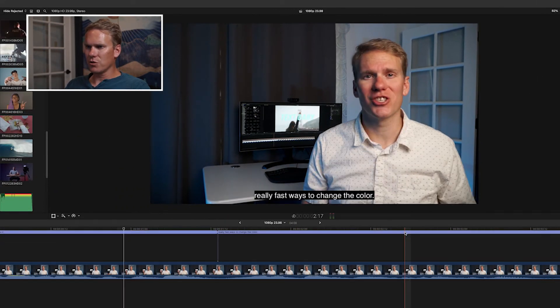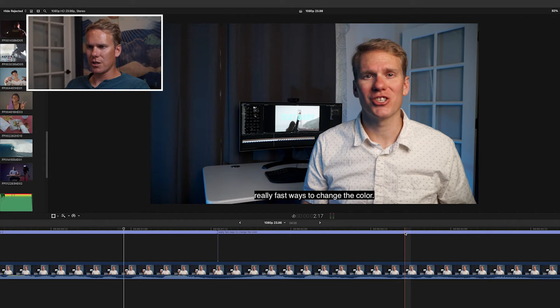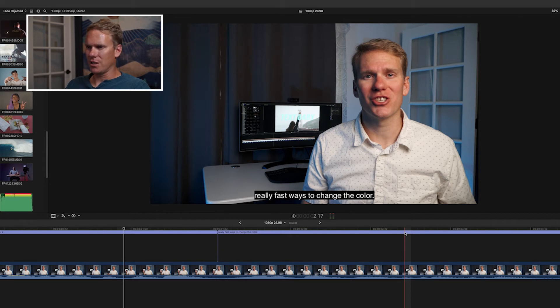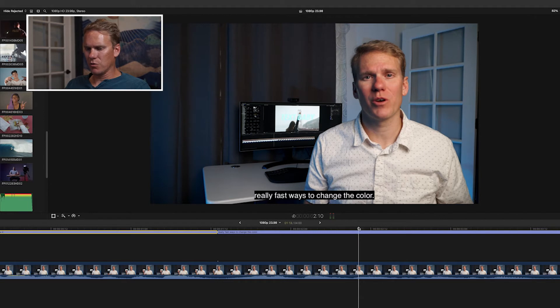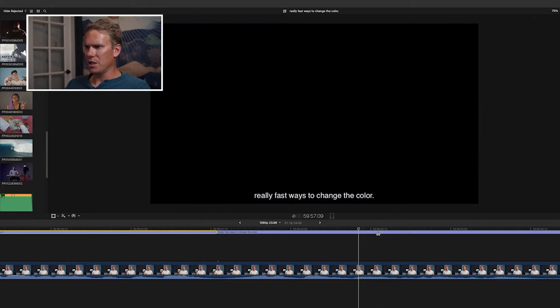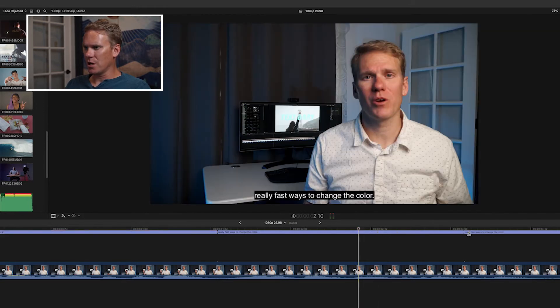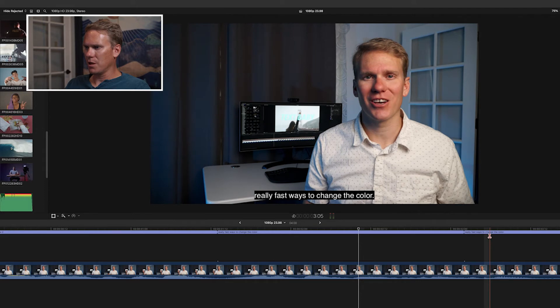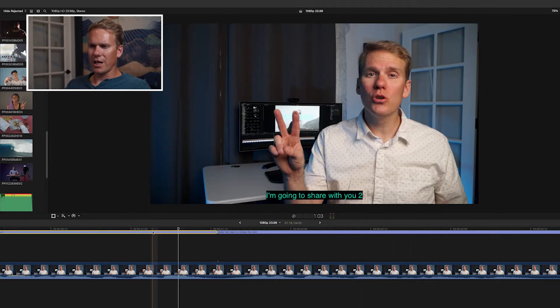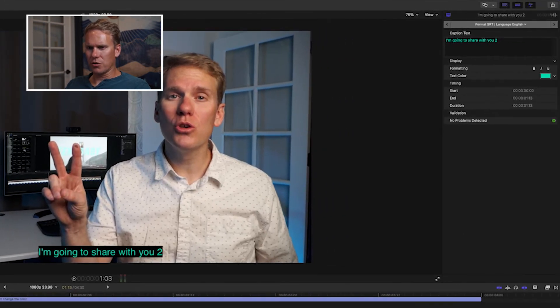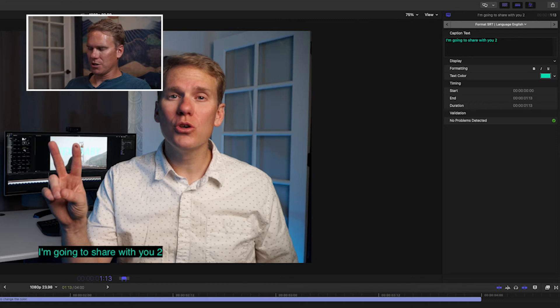We can also use some of the keyboard shortcuts and tools in Final Cut to edit these. We can use the Blade tool, press B, and then hover over the section and clip it. Now we've got two different captions that we can edit. You can also select a caption, press Ctrl-D, and enter the time you want it to be on screen.